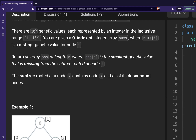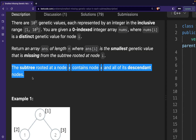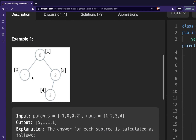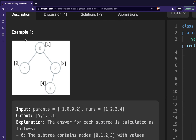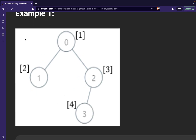We have to return an array 'answer' of length n where the i-th index is the smallest genetic value that is missing from the subtree rooted at node i. They have also given the definition of subtree. Let us move ahead to understanding this from one of the examples.